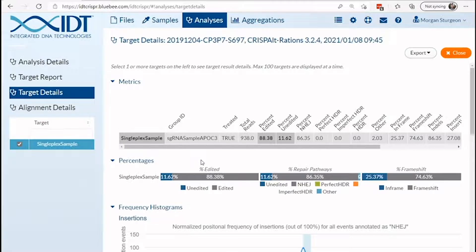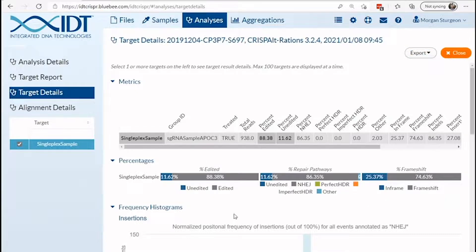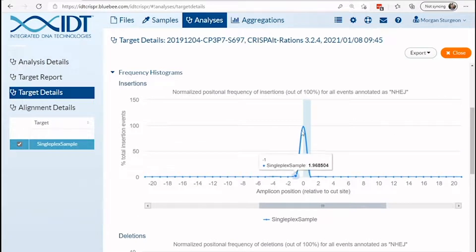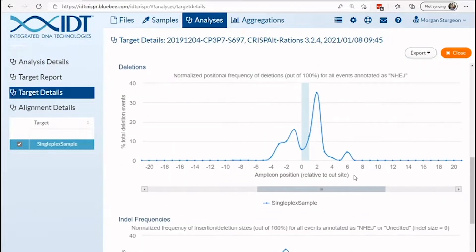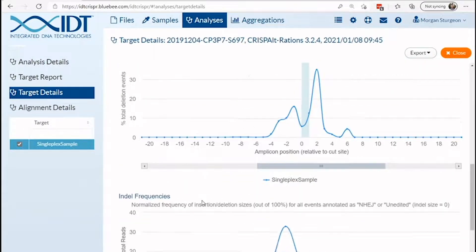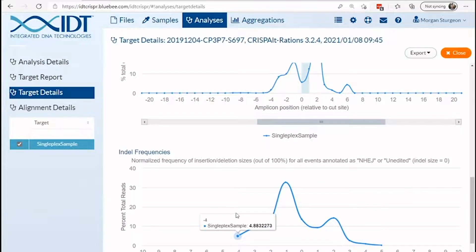This will contain graphics for the target amplified that can be easily exported using the button in the top right corner. From this page, you can find the frequency of editing, repair pathways used, and frame shifting events. Additionally, you can explore the position of insertion and deletion events that occurred in the sequence sample and the size of these events.